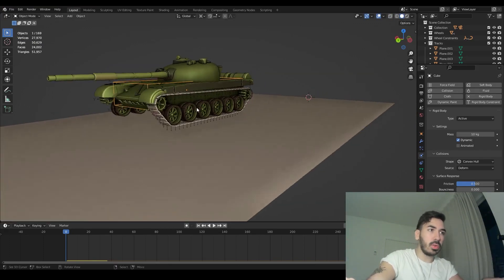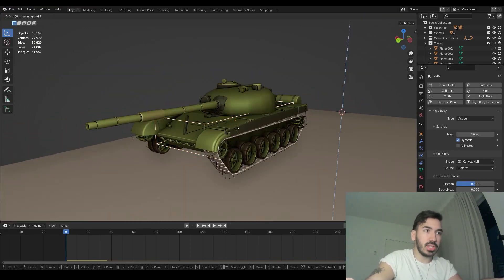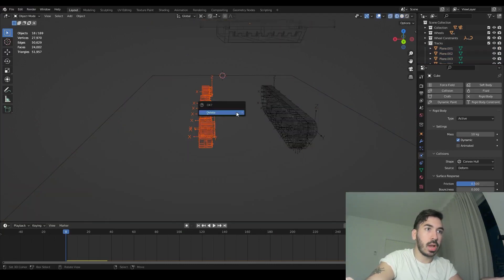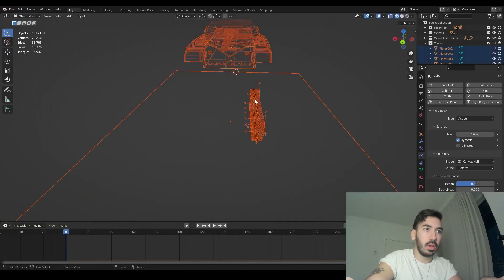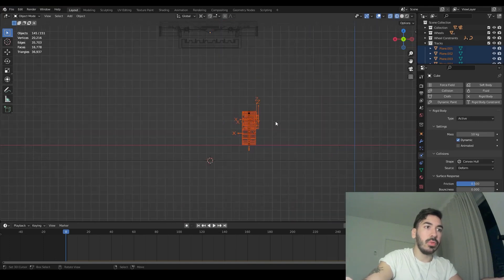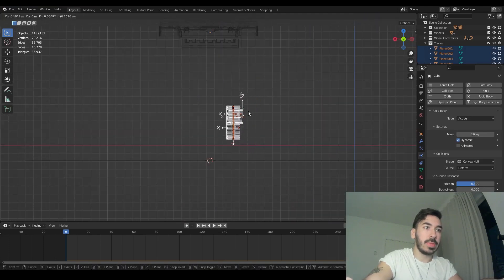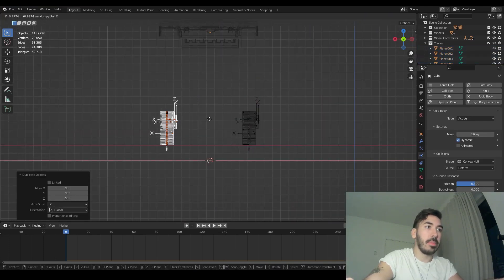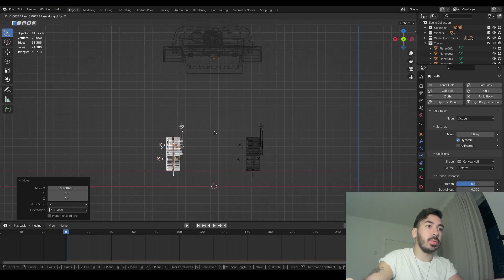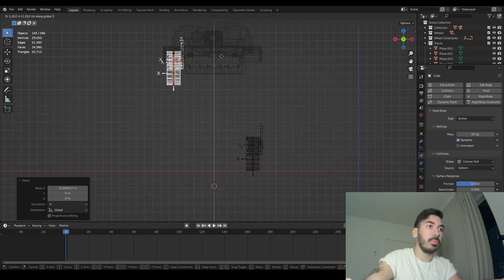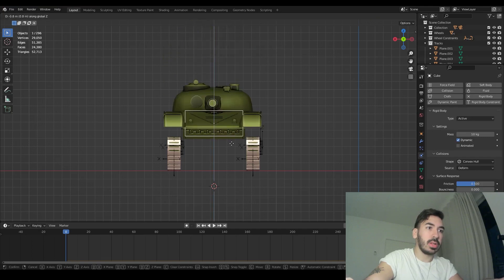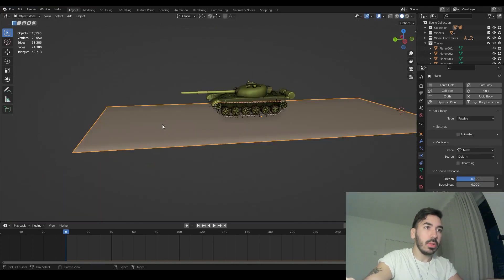This is very important: with all the track constraints selected and the pivot point set to individual origins, rotate everything by 90 degrees on the Y axis. Now the rig is almost complete. Move the tank upwards and duplicate the entire rig to the other side of the tank. In front view, duplicate it across and check that it aligns correctly with the other side.